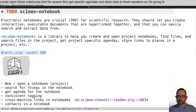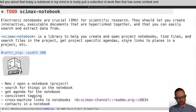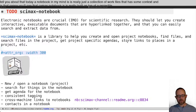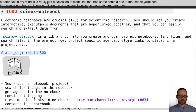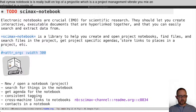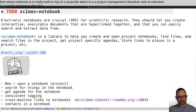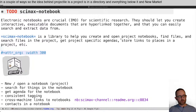A notebook in my mind is really just a collection of org files that has some context. CIMAX notebook is really built on top of projectile, which is a project management library in Emacs, and extends it in a couple of ways. The idea behind projectile is a project is in a directory and everything below it, and you mark it as a git repo or you put dot-projectile in there — that's what makes a project.